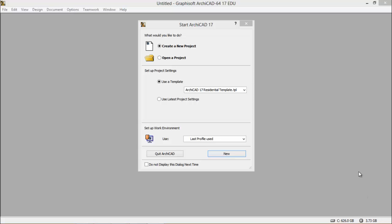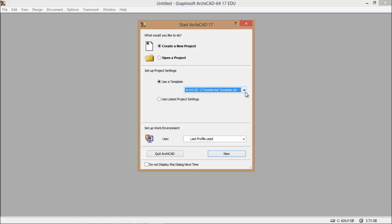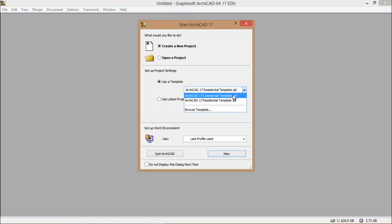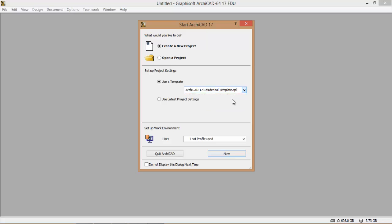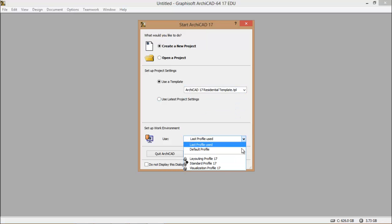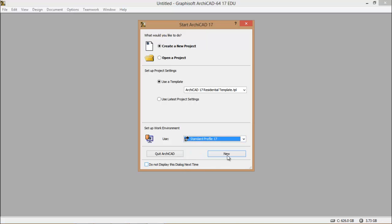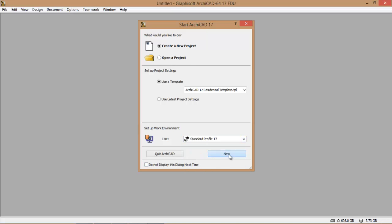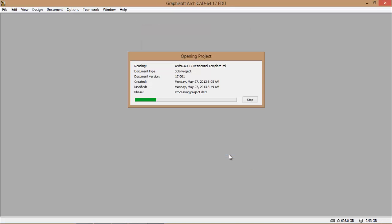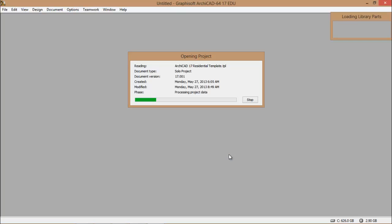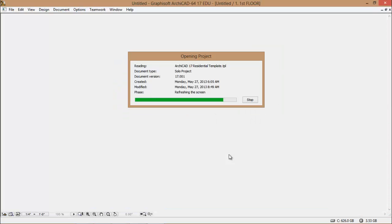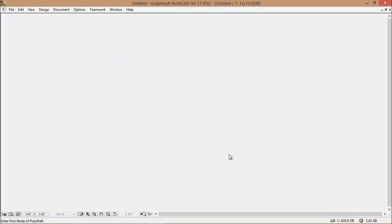When the program comes up, you will have this option, and what we're going to do is create a new project. We want to make sure that we use a residential template instead of commercial, because that gives us too big of a page. So that we're all on the same screen, I want everybody to come down to standard profile and say new. And now the program is setting up our environment.